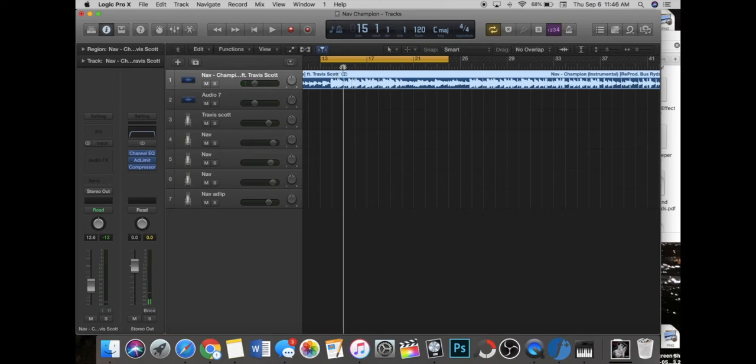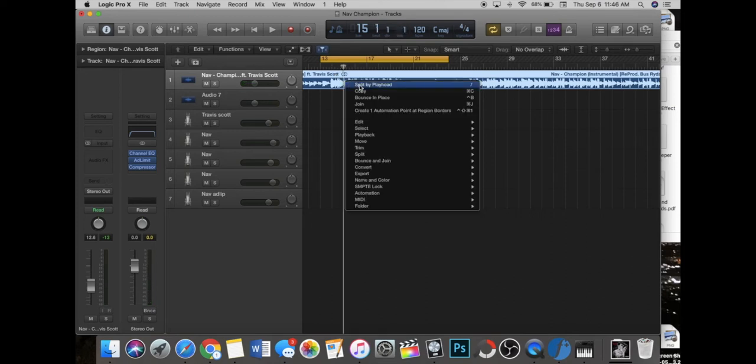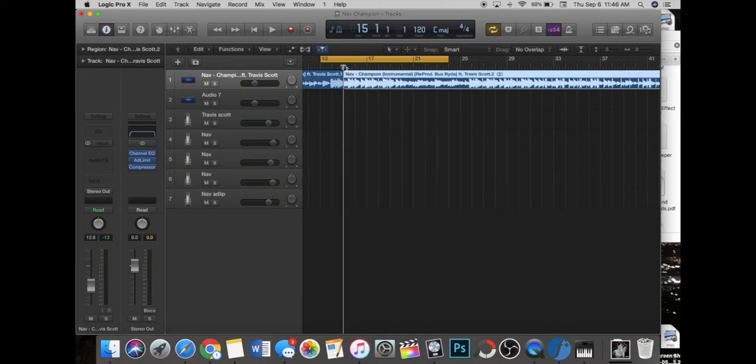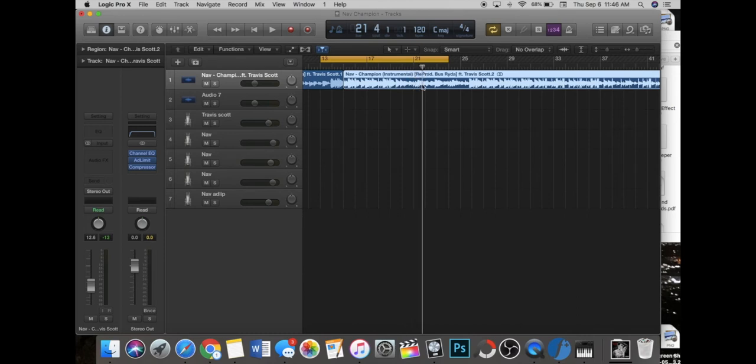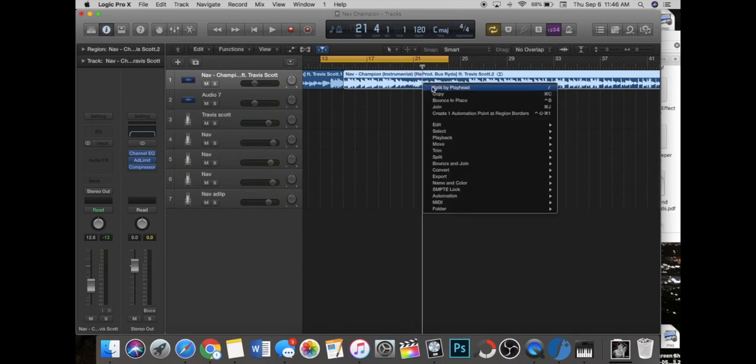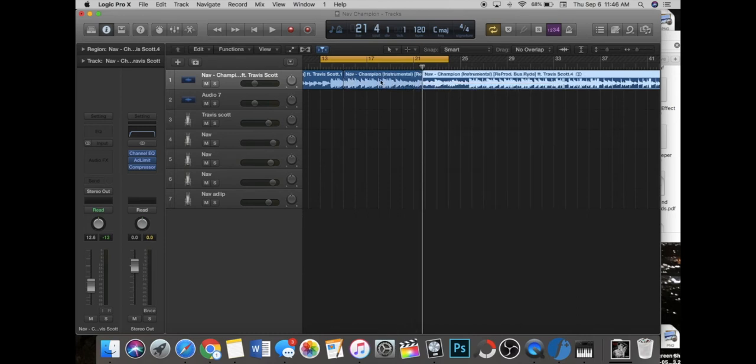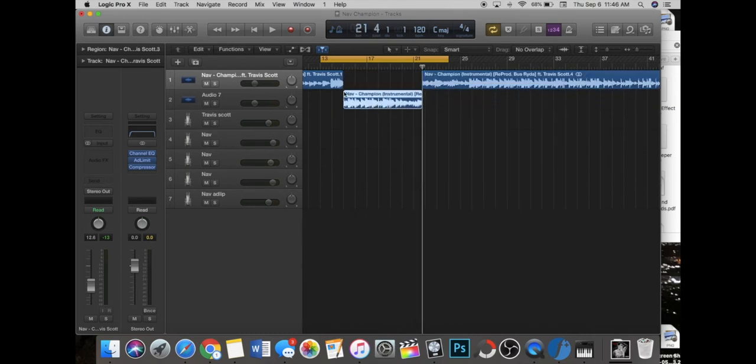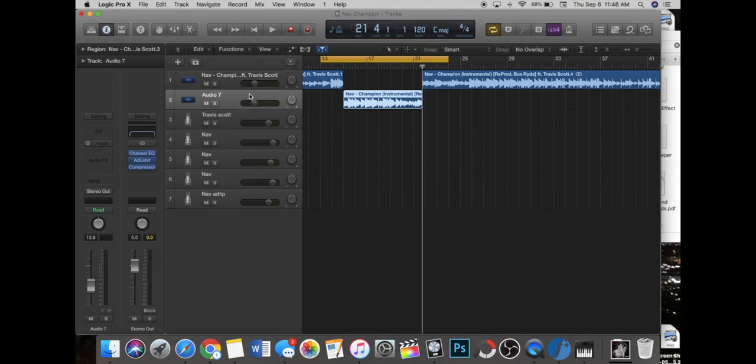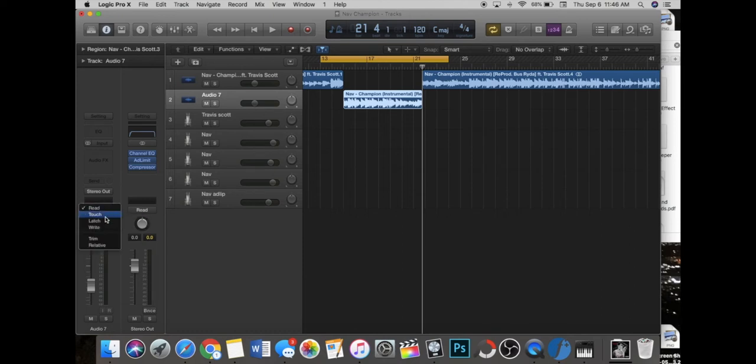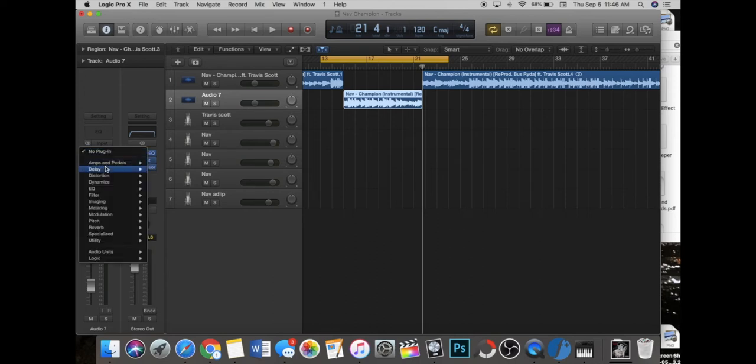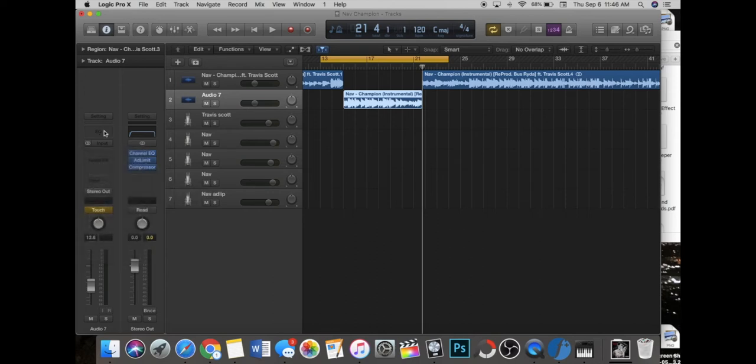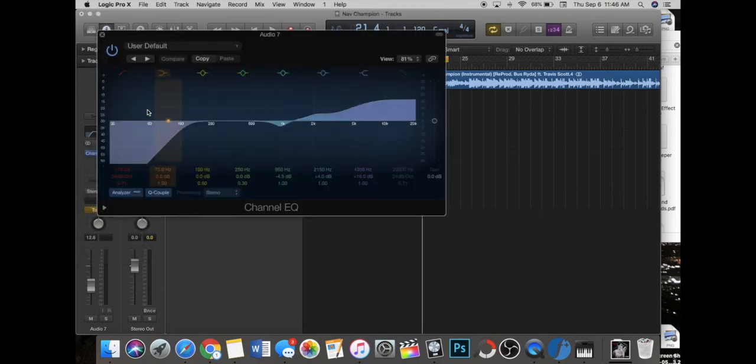What you're gonna want to do is simply take out the part that you want. Let's just go to right here. Come all the way down and then come to your new selected track. Go down here to read, switch it to touch. Make sure it's on, it should be glowing yellow.